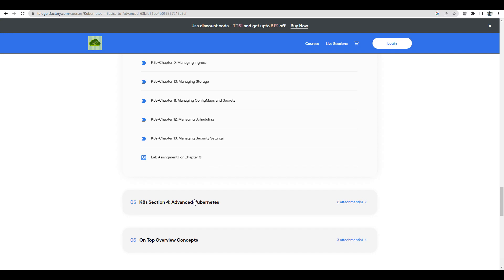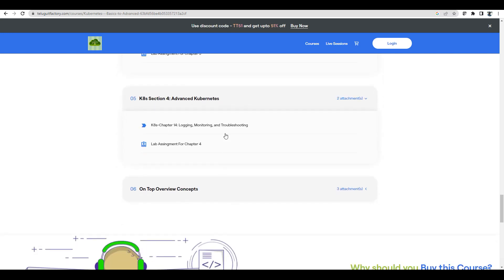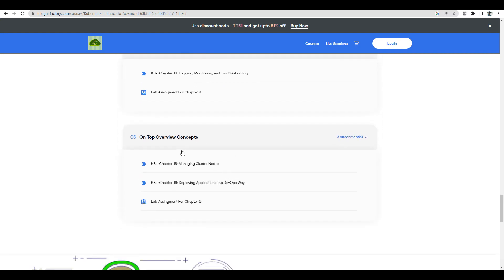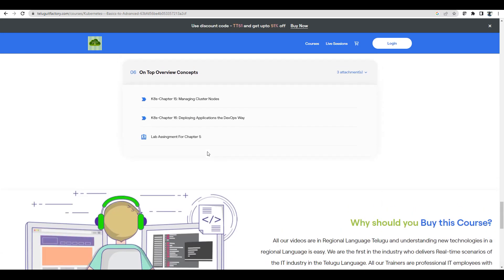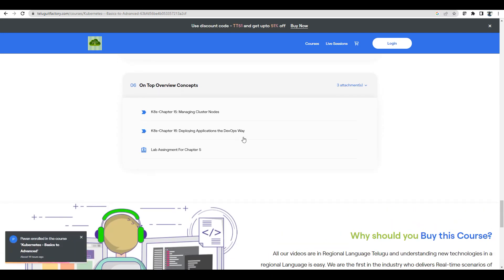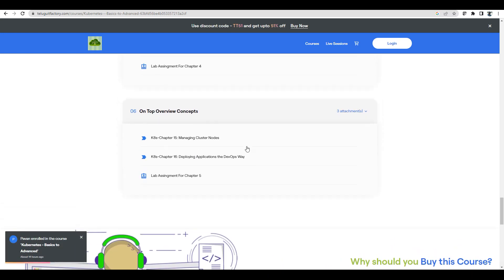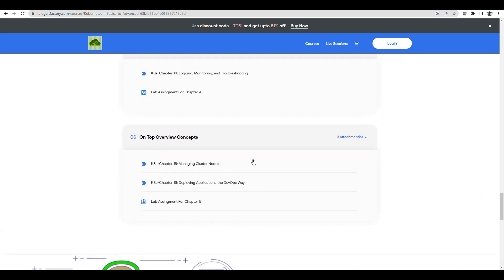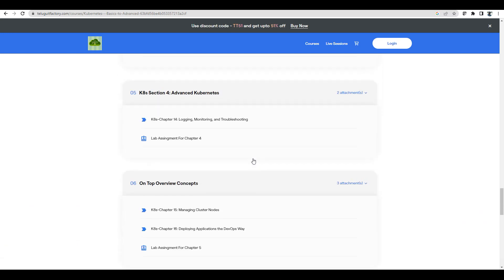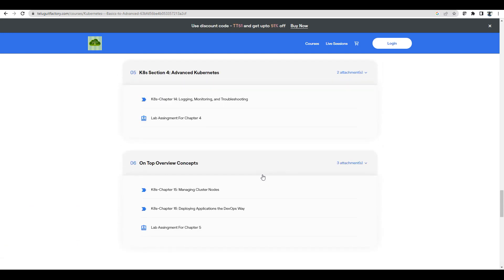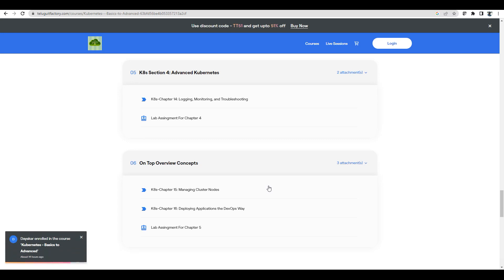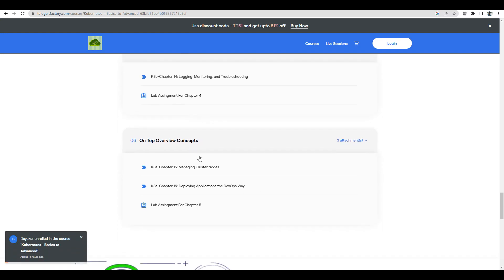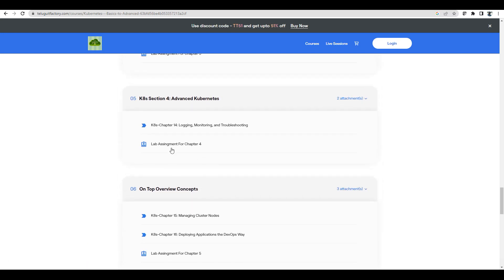We are also covering advanced Kubernetes - logging, monitoring and troubleshooting. Logging monitoring is not just Prometheus graph, we are using basic Kubernetes commands and also overview concepts. I will cover notes like how Kubernetes works in the DevOps way. Helm, I will add operators, troubleshooting steps, and in every concept, every chapter, you will see lab assignments.